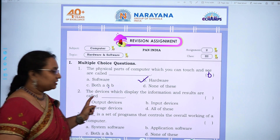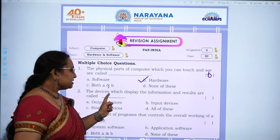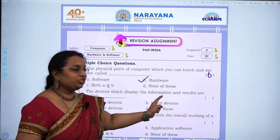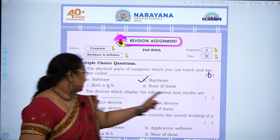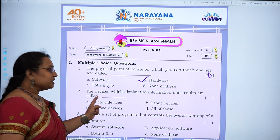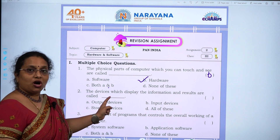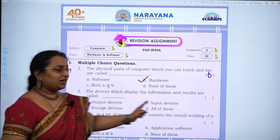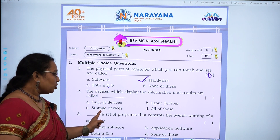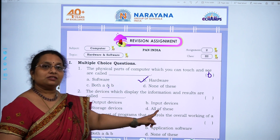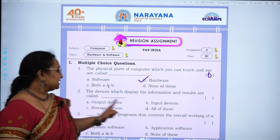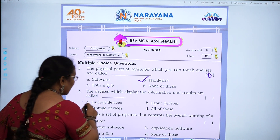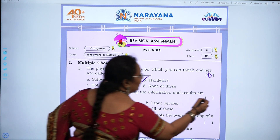Second question: The devices which display the information and results after processing are called — output devices, input devices, storage devices, or all of these. The answer is A, output devices.